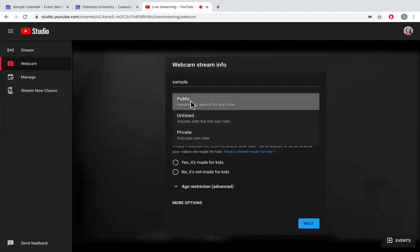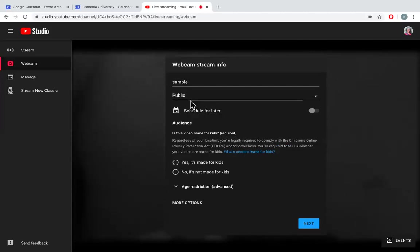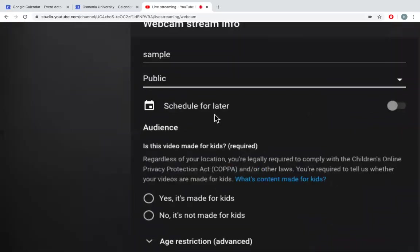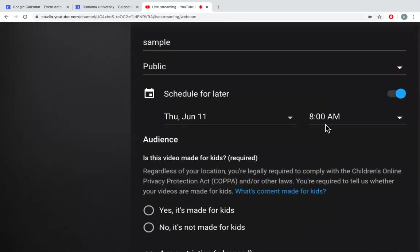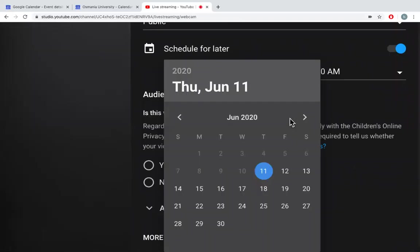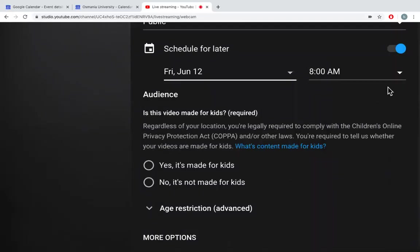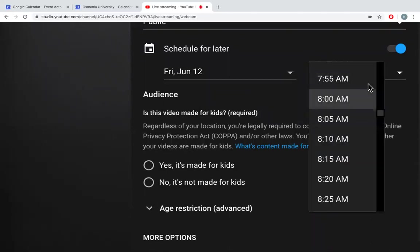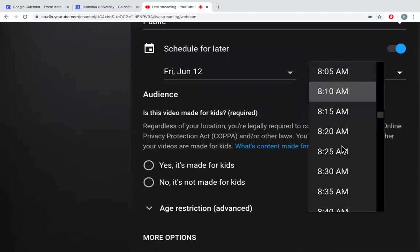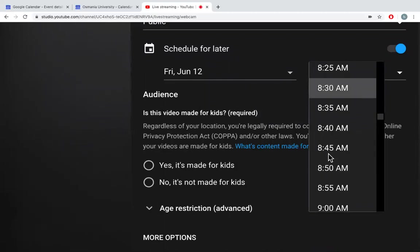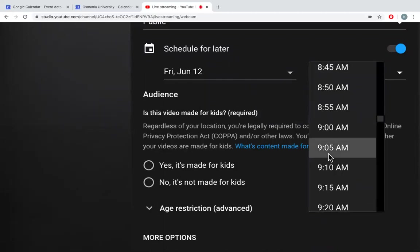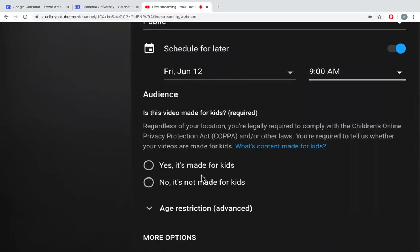So there is an option schedule for later. So I can select this so that I can schedule it for some other time, maybe 12th June. And you can change the timings also, whatever you want. Maybe 9 a.m.